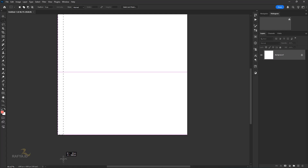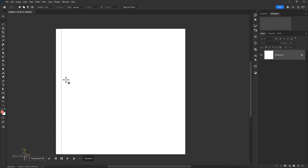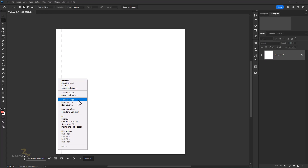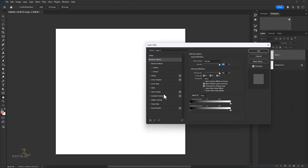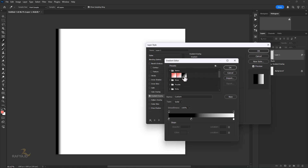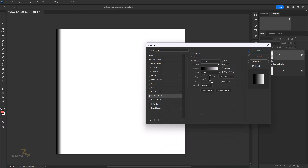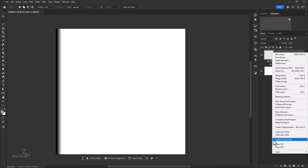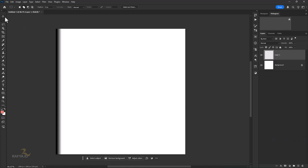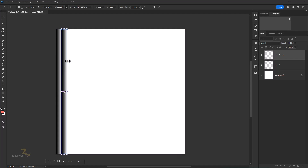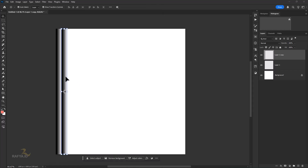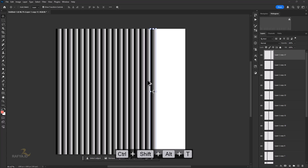Use the Rectangular Marquee Tool, then duplicate the layer by pressing Ctrl-J. Go to Blending Options and add a gradient overlay with the following settings. Then duplicate the layer by pressing Ctrl-Alt-T on your keyboard and slide it to the right. Then press Ctrl-Shift-Alt-T to duplicate it more.